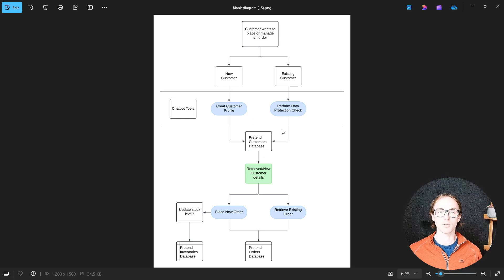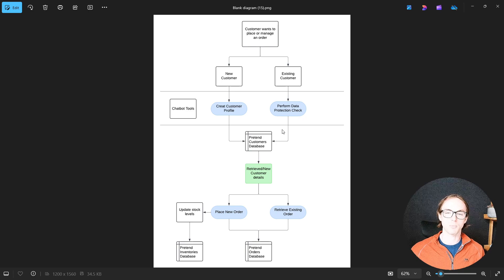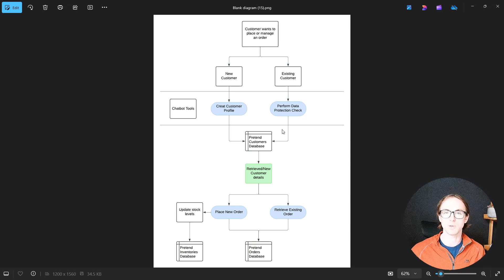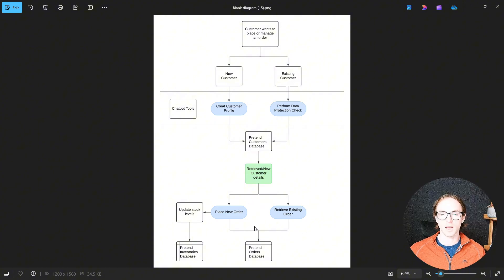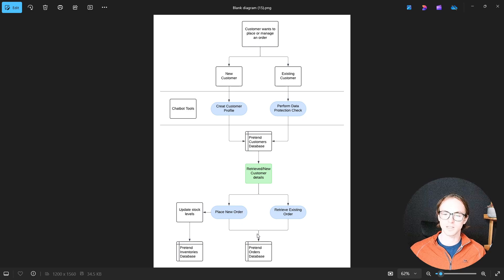Now that we're assuming the chatbot has those customer details, we want to be able to do something with them. So we're going to create tools that will place a new order and retrieve an existing order, both using another pretend database — the orders database.